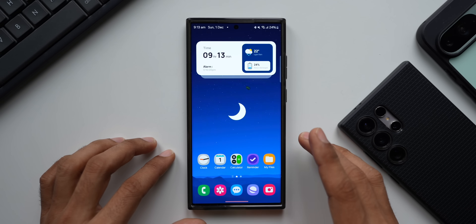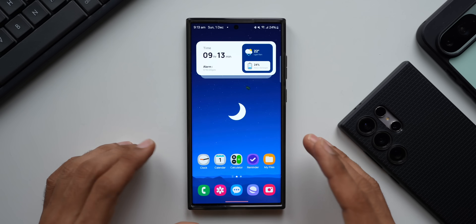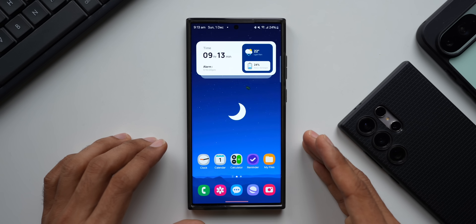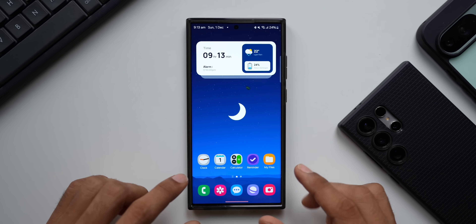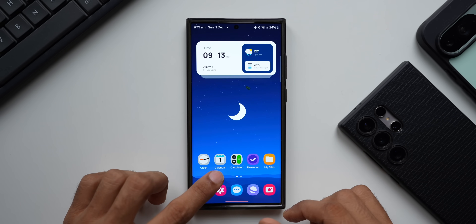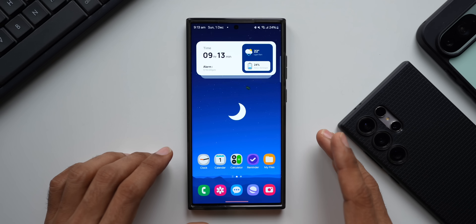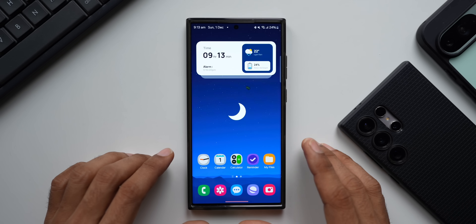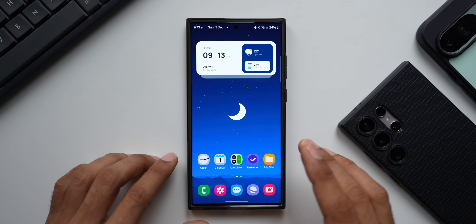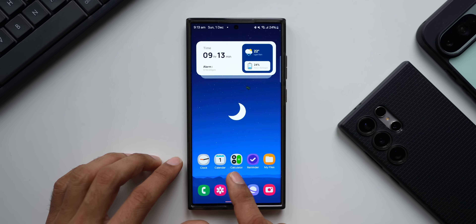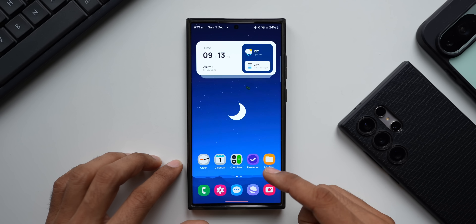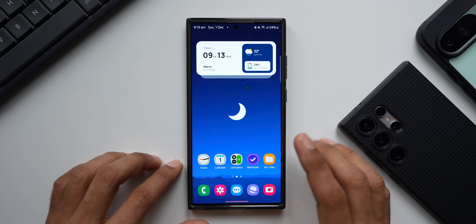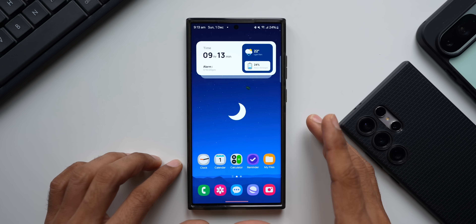Multiple default Samsung applications from One UI 7 have been leaked. We have already seen apps like Clock and Calendar in previous videos, and just a day ago we got a couple more apps leaked on APK Mirror — we've got Calculator and Reminder applications now available to download on your Galaxy phones.